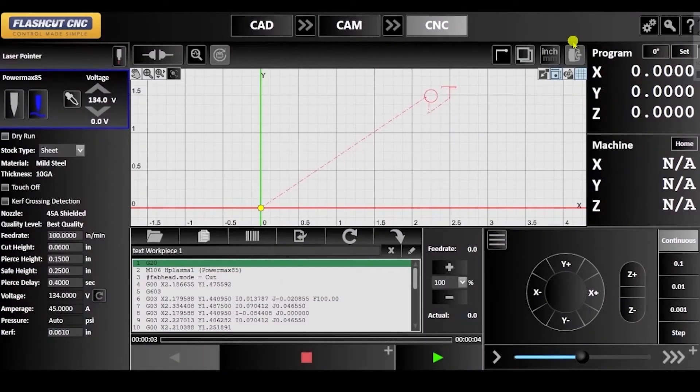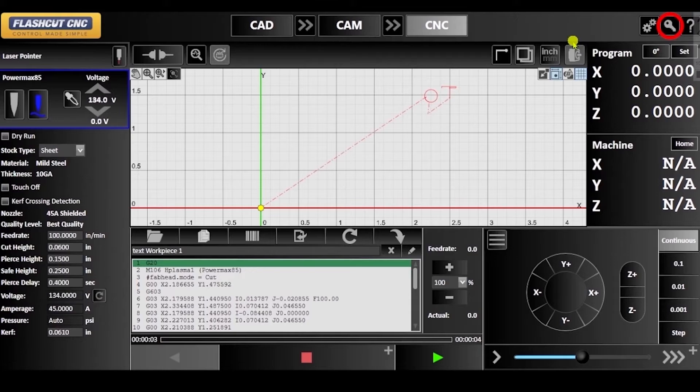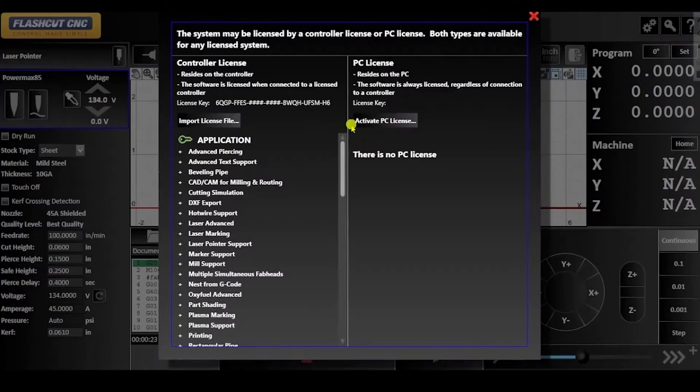This will occur when you are using the software without having activated your license. To resolve this issue, click on the key icon in the top right hand corner of the window.